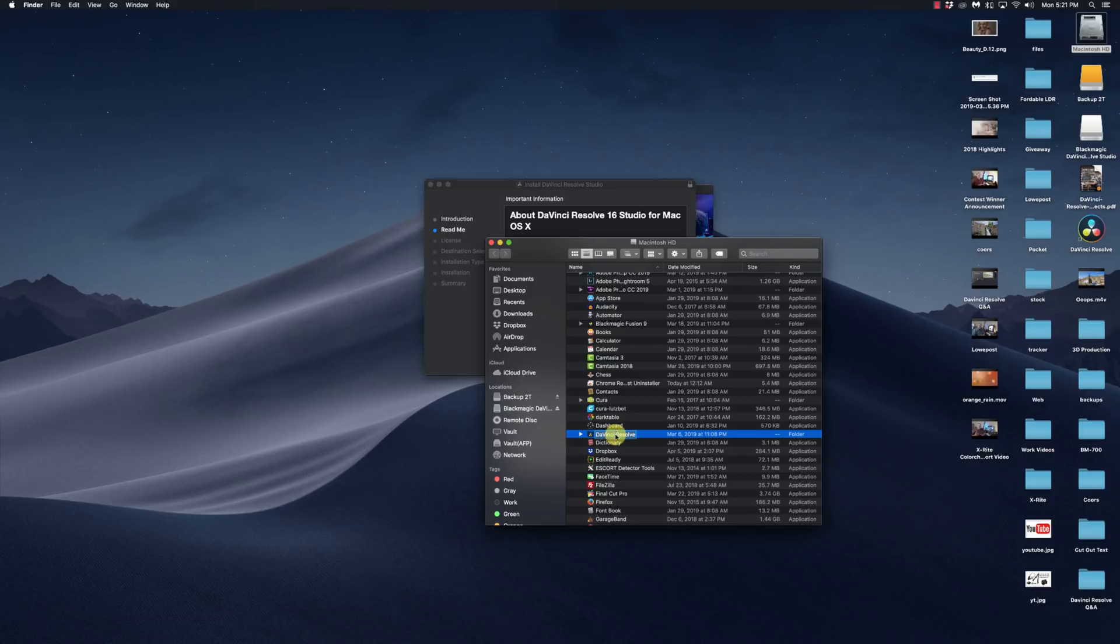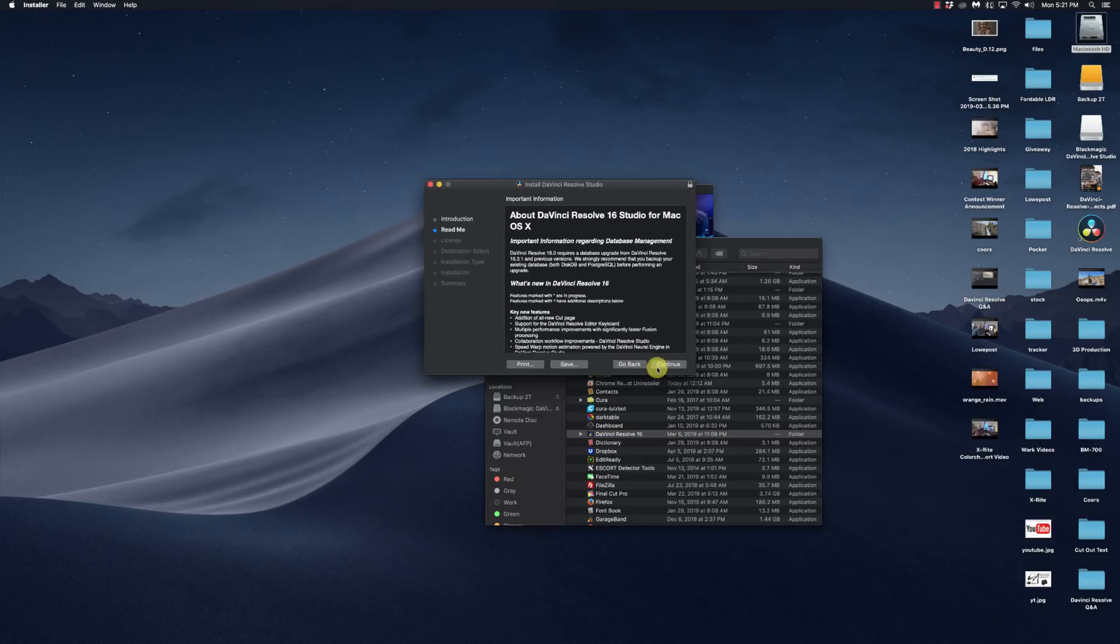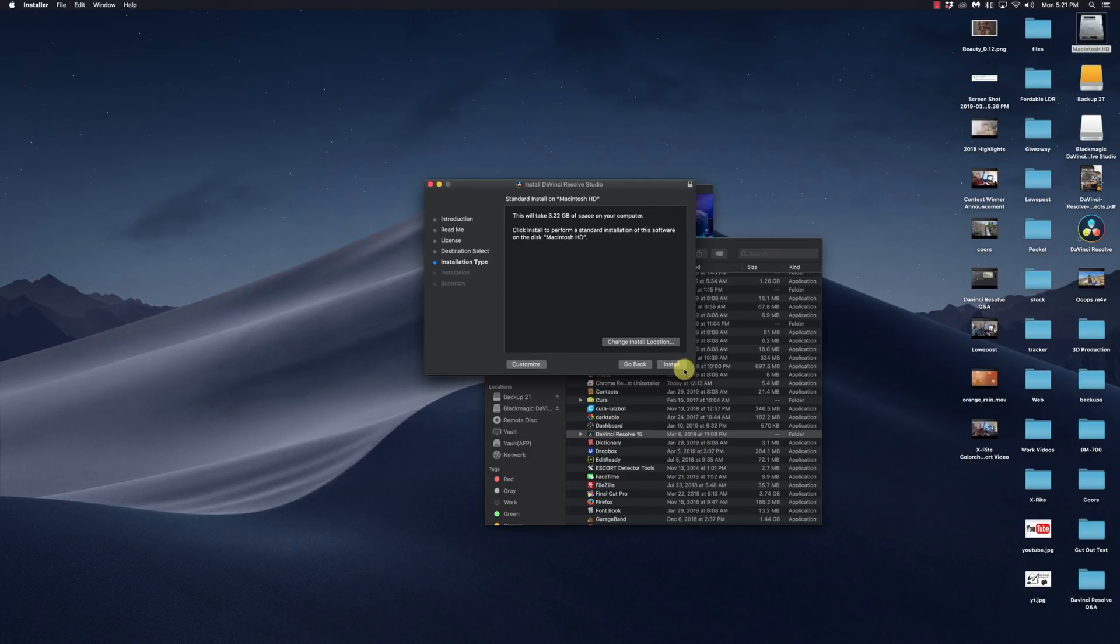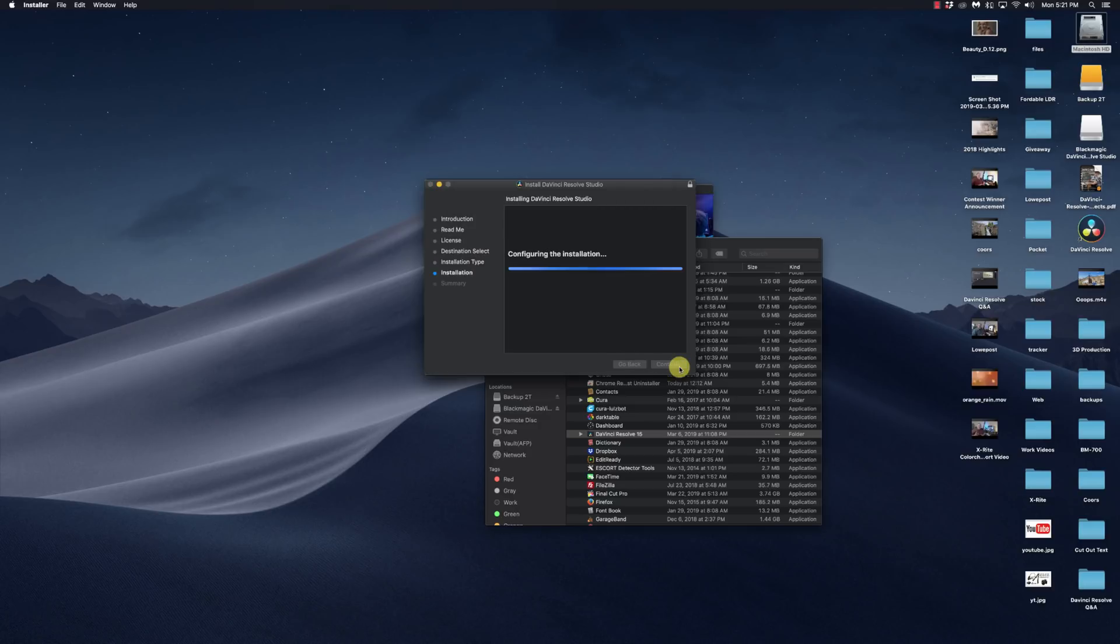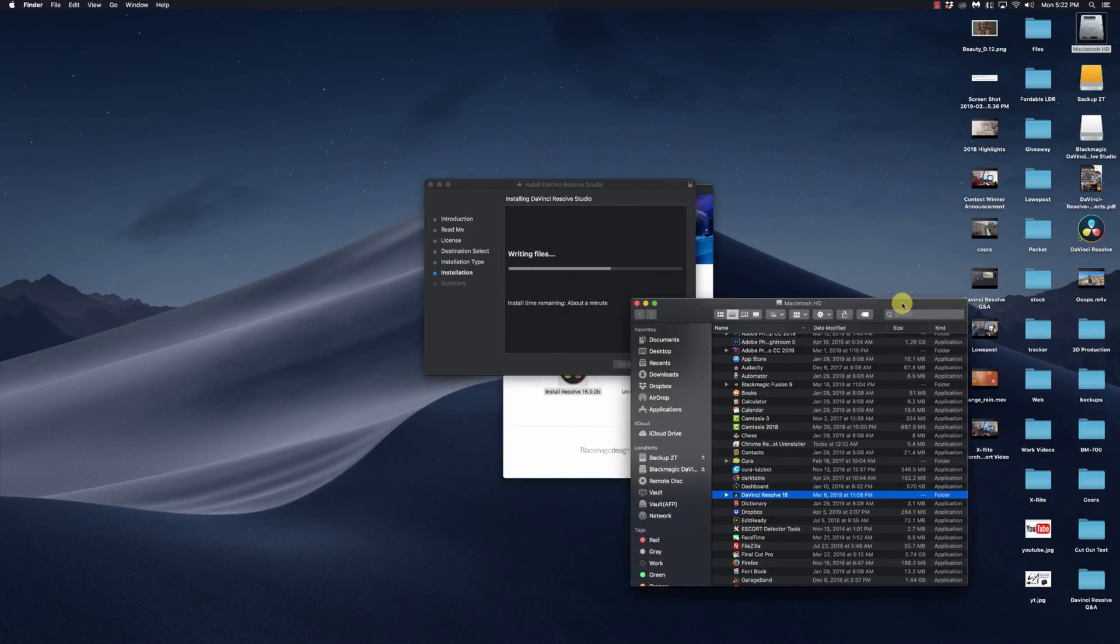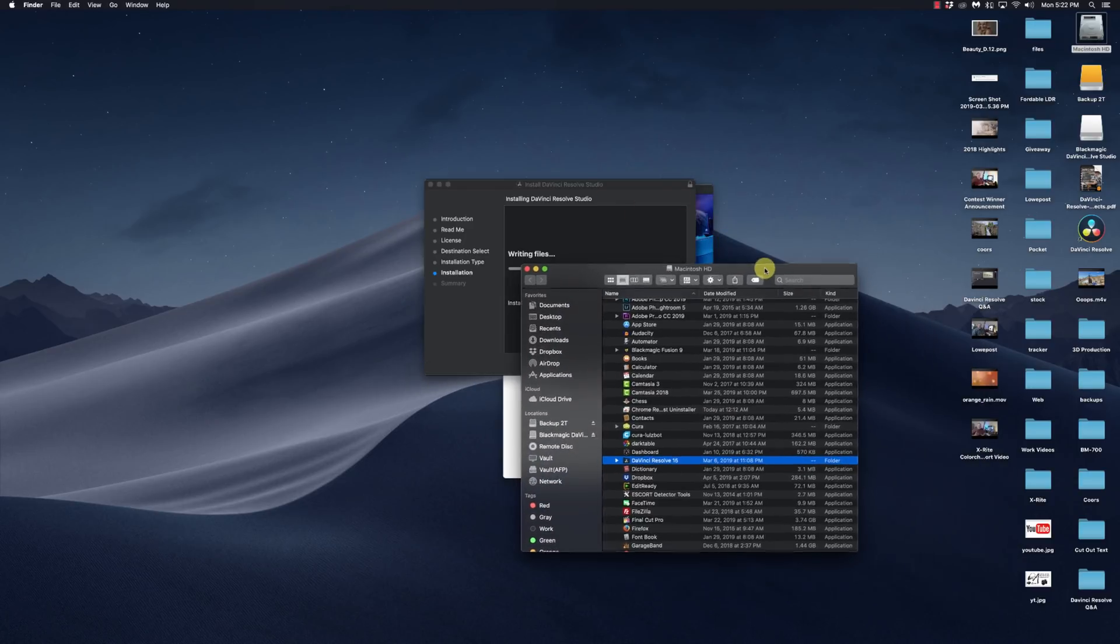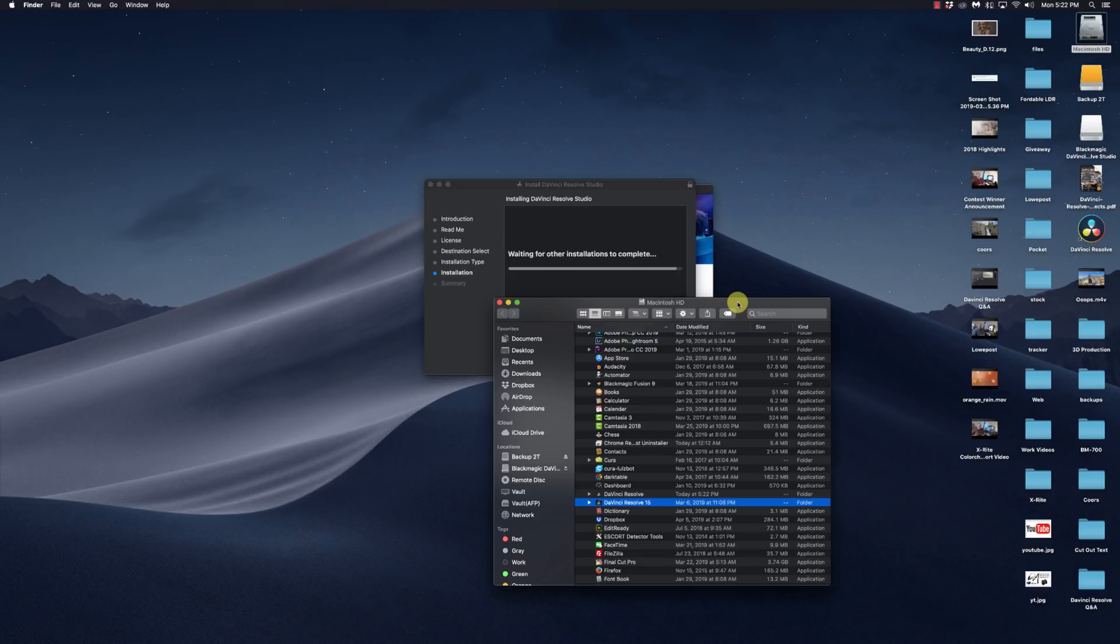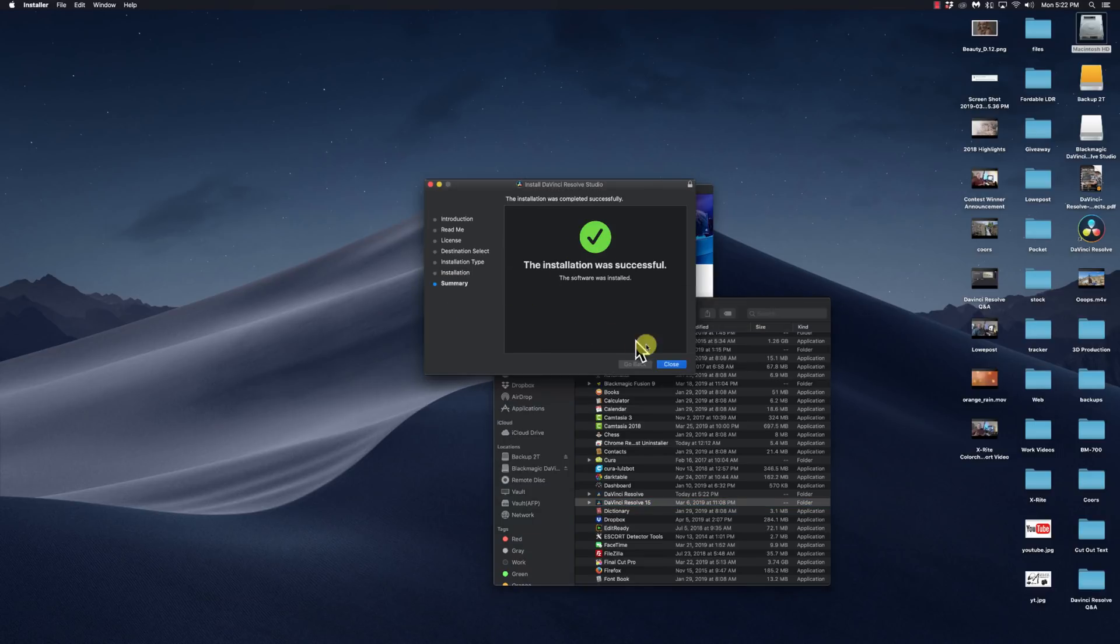So my DaVinci Resolve folder, I'm going to rename this to DaVinci Resolve 15. Now I should be clear to go ahead and do my install. And let's see what happens. Now it should create a new folder called DaVinci Resolve. And it will keep my DaVinci Resolve 15.0. The problem is when I run it, it's going to ask me to update my database. And that's where things are going to get ugly very quickly if you don't do this properly.